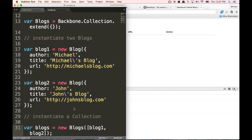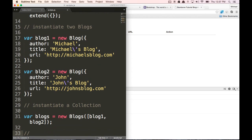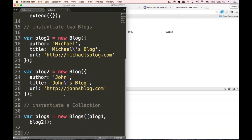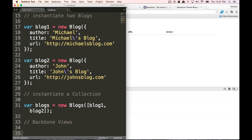Now what we want to do is create a Backbone view. We're going to create two views. One view is going to be for each individual blog that we create, and the other view is going to be for every single view put together into a nice list. So let's create both of these right now.